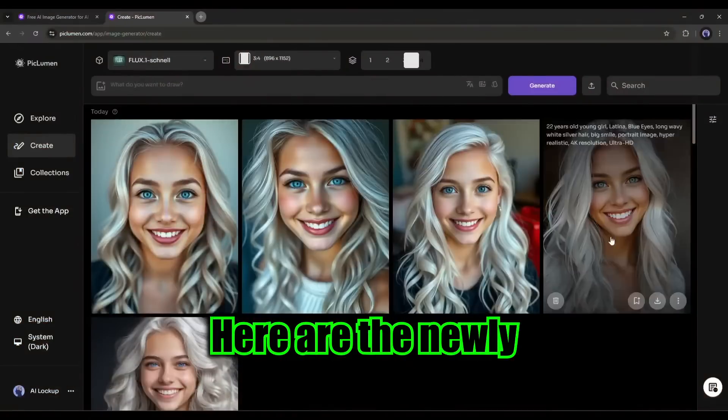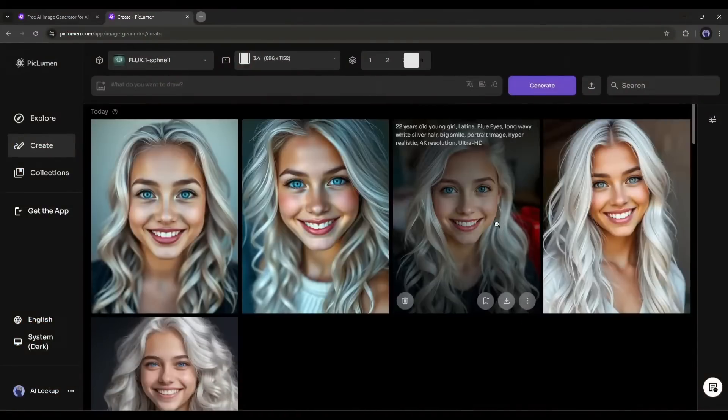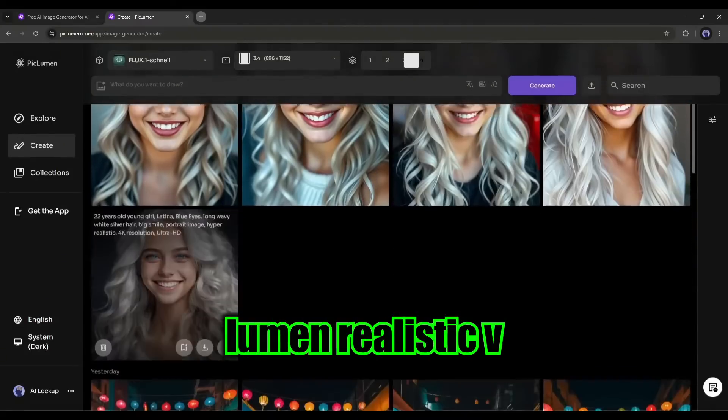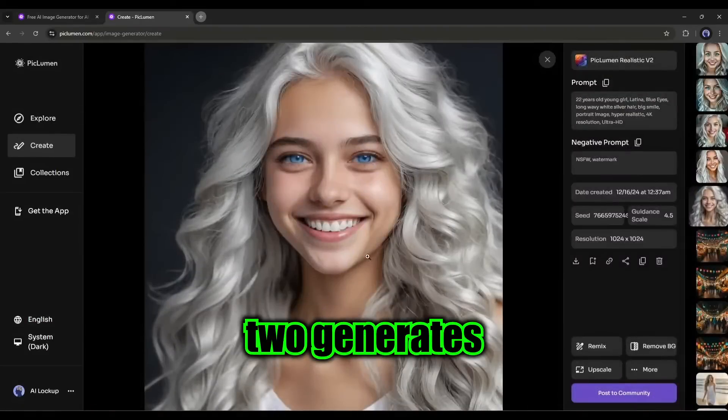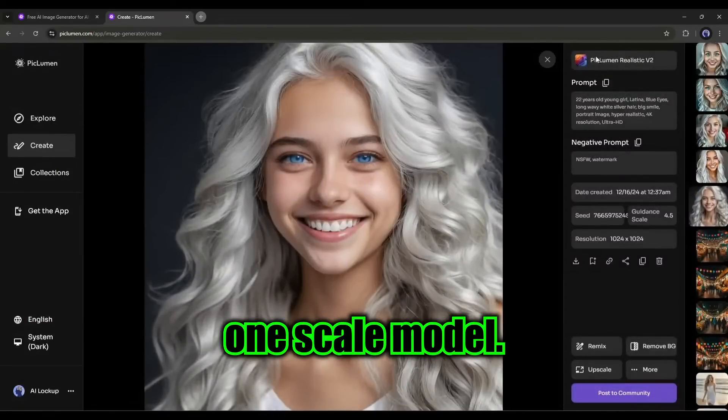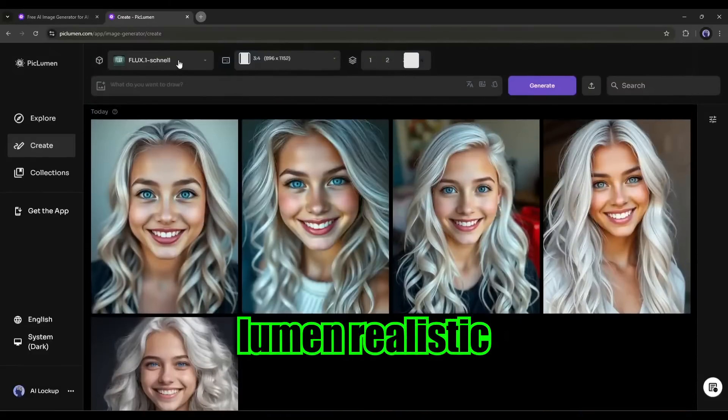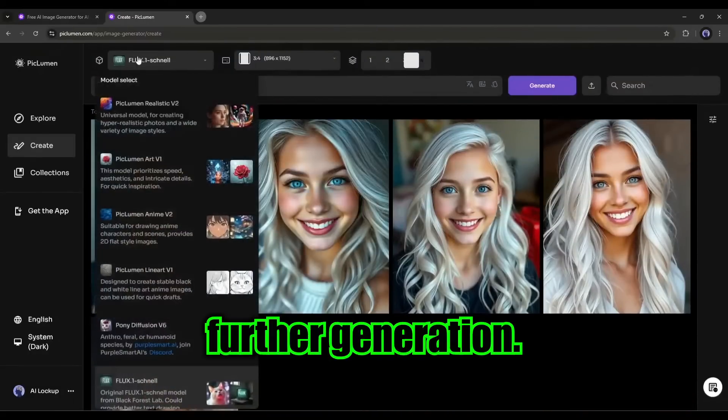Here are the newly generated images. I think PicLumen Realistic V2 generates better results than the Flux 1 scale model. So, I will use the PicLumen Realistic V2 for further generation.